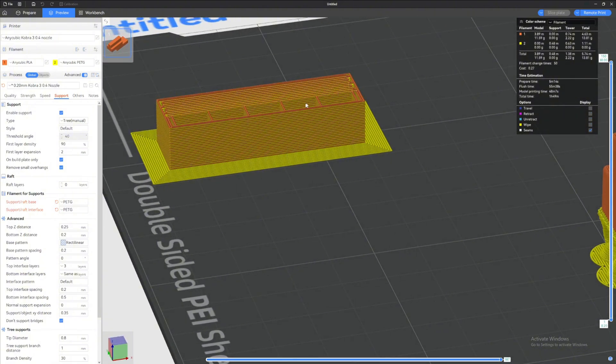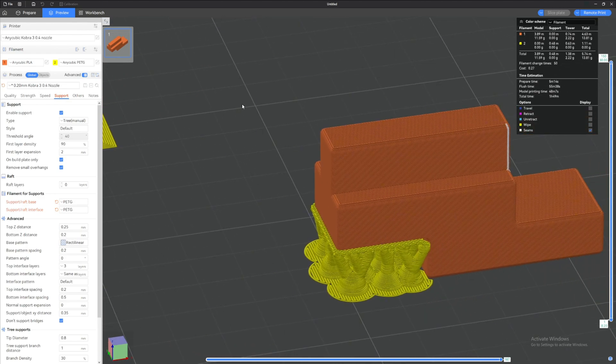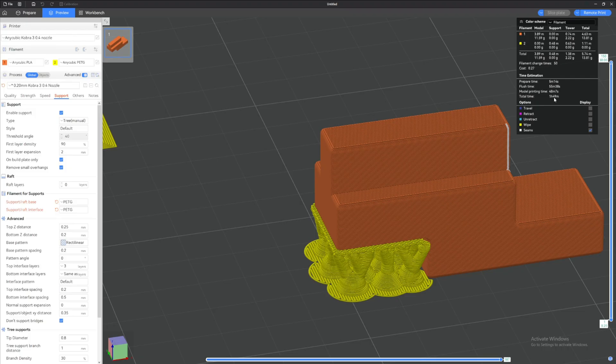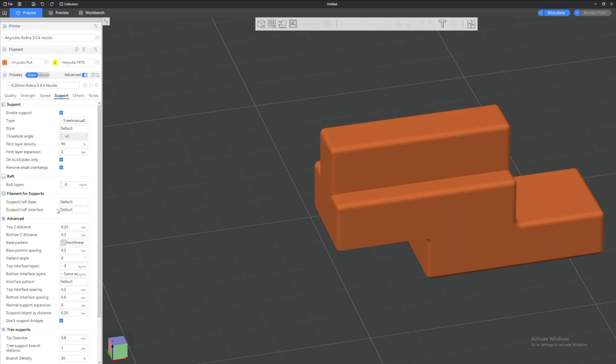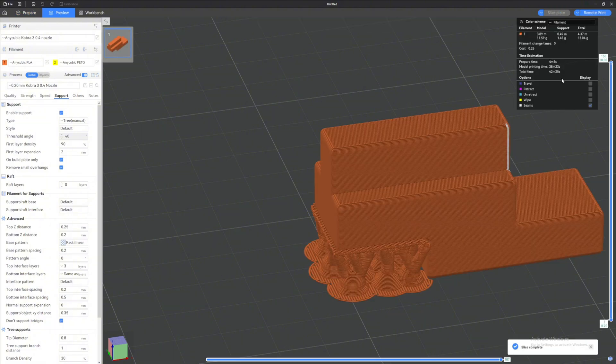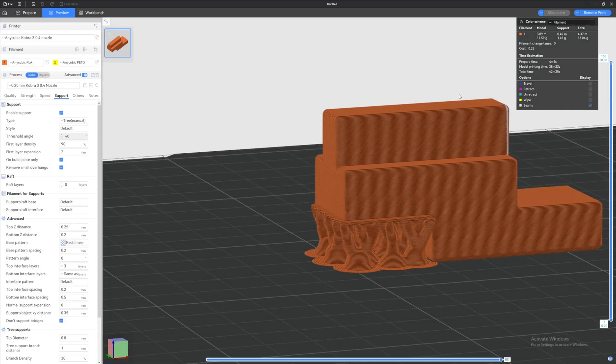So this is what you pretty much want, the interface layer here to have contact with this so that it can come off very cleanly. And it will generate you a prime tower over here so that you can prime and then do your printing. But if we look at the total time right here, it's gonna take about one hour and 49 minutes total for this piece. So let's go back one more time. We are just gonna be putting these back into default and then click Slice Plate. It's gonna take us 42 minutes and 25 seconds just to print this using PLA, but that's not what you wanted, right?